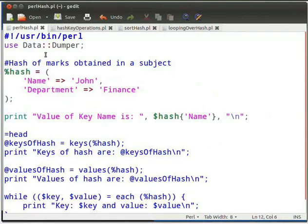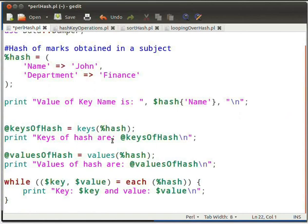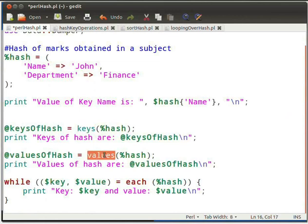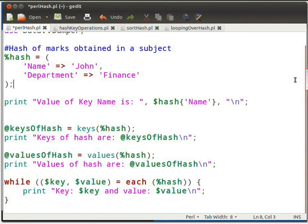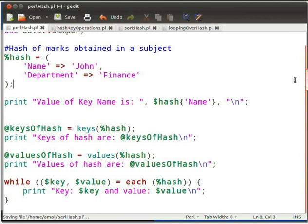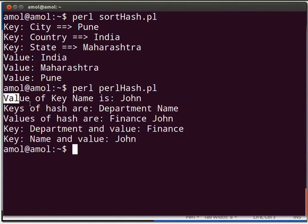For this we will use the PerlHash.pl script created earlier in this tutorial. Type the following piece of code as shown on the screen. The keys function on hash returns an array which contains all keys of the hash. The values function on hash returns an array of values for all keys of the hash. The each function returns the key-value pair; here we have used a while loop that will iterate over each key-value pair returned by the each function. Press Ctrl+S to save the file, then execute the script on the terminal by typing perl PerlHash.pl and press Enter. The following output will be seen on the terminal.